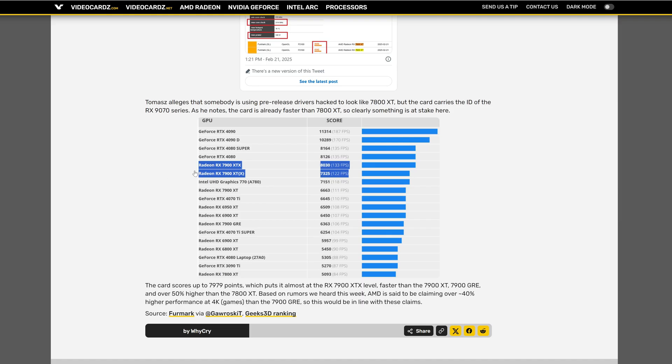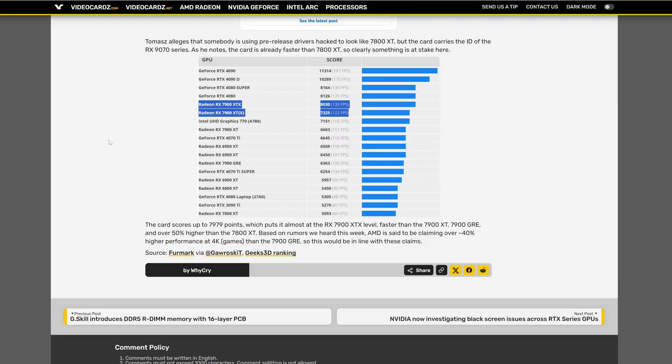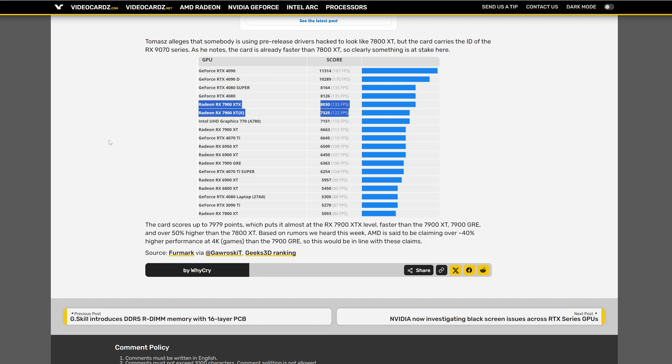And it's very good because it's already faster than the 7900 XT as you can see in this graphic. And also Video Card claims the card score of this video card is almost the performance of the 7900 XTX, faster than the 7900 XT, 7900 GRE.